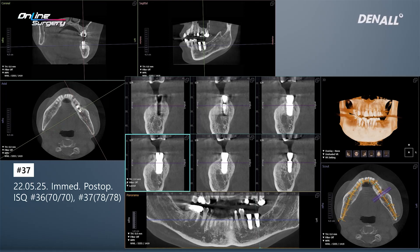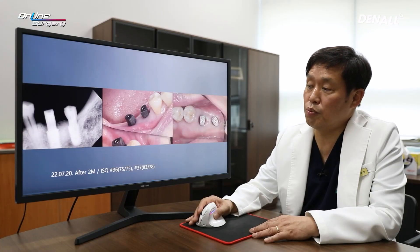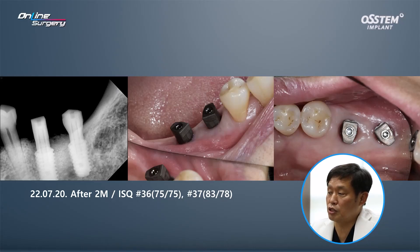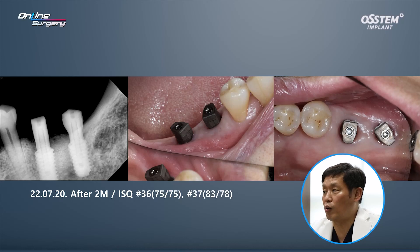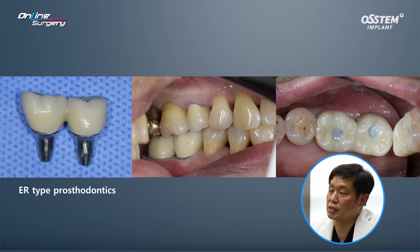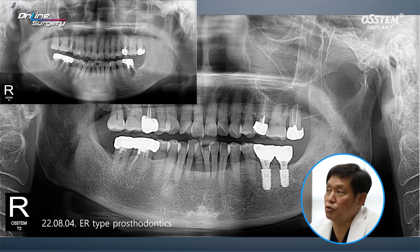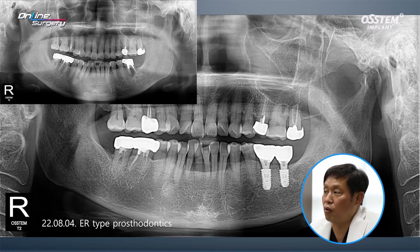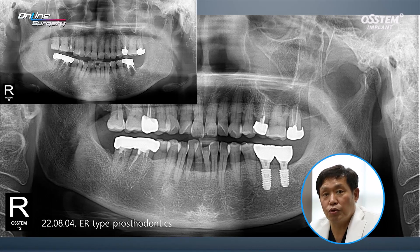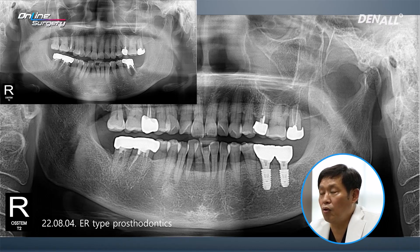In number 37, this is the CT image after implant placement. After two months since implant placement, ISQ values were measured: in number 36 it was about 75, and for number 37 it was 83 and 78. Digital impression was taken and the final ER type prosthesis was delivered. Panoramic x-ray was taken. At initial visit in number 36, there was an apical lesion and alveolar bone was destroyed. Extraction was done and in the extraction socket, AOS was used for socket preservation with collagen membrane.